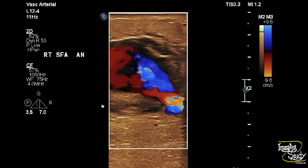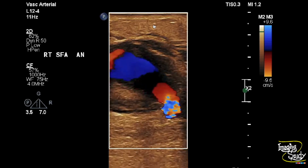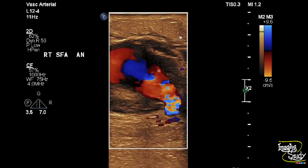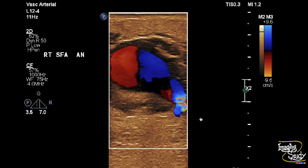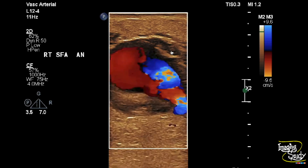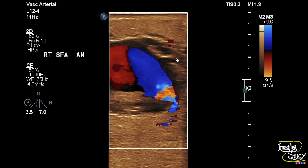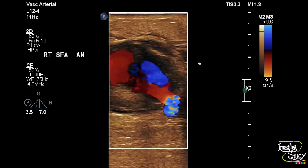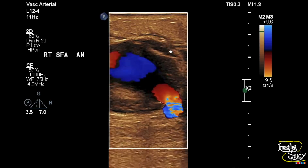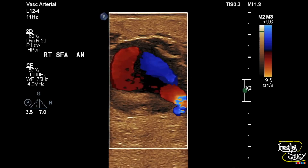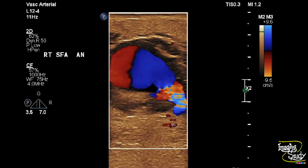These are the mural thrombi. The subcutaneous tissue is edematous, and you can see the adventitial wall here along with some heterogeneous area adjacent to it, indicating the peripheral hematoma.